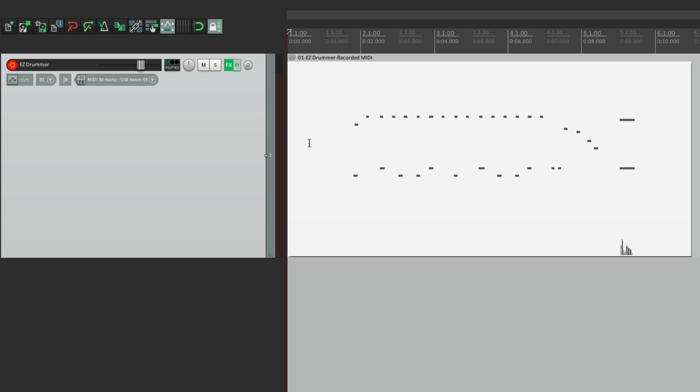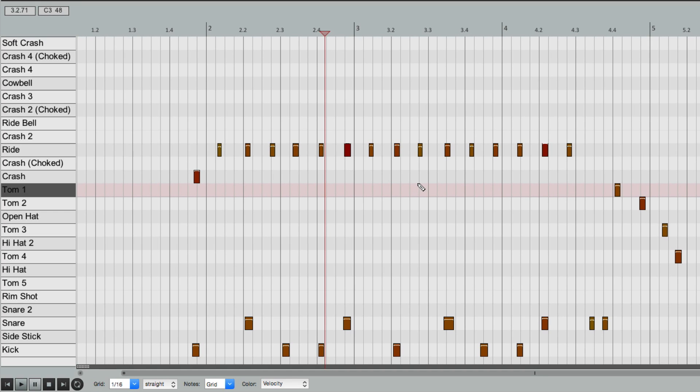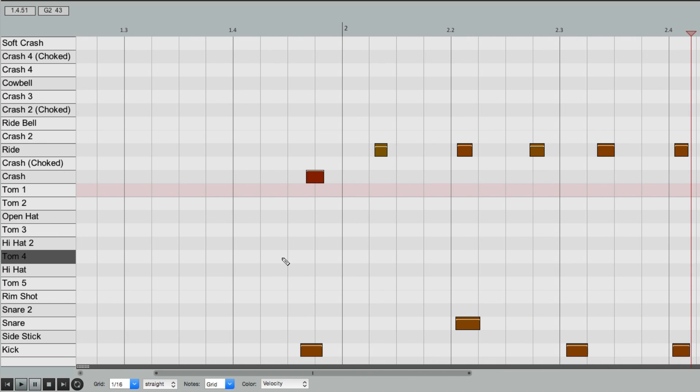And now if we double click our MIDI item, it opens up exactly how you want it to. With all our names over here, making it much easier to edit it.